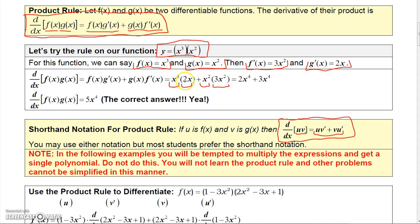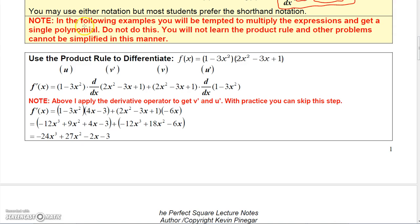That gives us 2x to the fourth plus 3x to the fourth, which adds up to 5x to the fourth — the correct answer. Now, we wouldn't do that in practical use, but you can have more complicated products where you pretty much have to use this rule. In some examples you might be tempted to multiply the expressions first — don't do it that way, because we're here to learn the product rule.